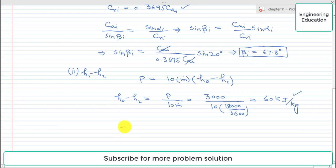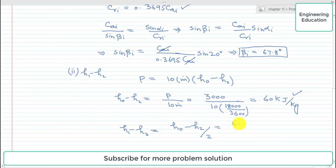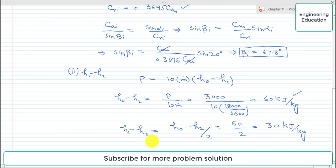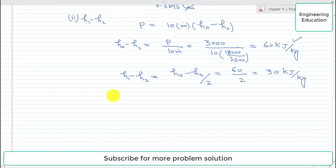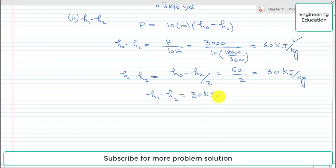To find the enthalpy drop per moving row, h1 minus h2 equals (h0 minus h2) divided by 2. Since h0 minus h2 is 60 kilojoule per kilogram, dividing by 2 gives the enthalpy drop in each moving row as 30 kilojoule per kilogram.